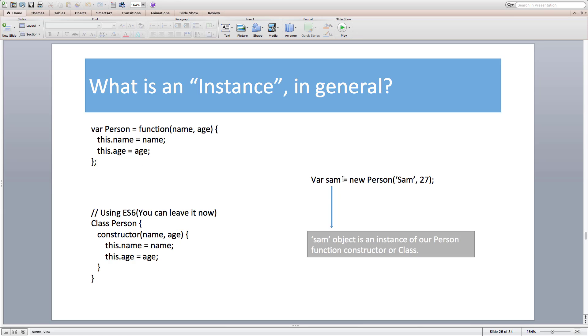Over here, I am creating a SAM object of our person class or function constructor using new operator. So SAM object will now contain all the data members initialized that I defined here inside person. Or I can say here SAM is an instance of person class or function constructor. So an instance in javascript is simply an object created from a class or function constructor.